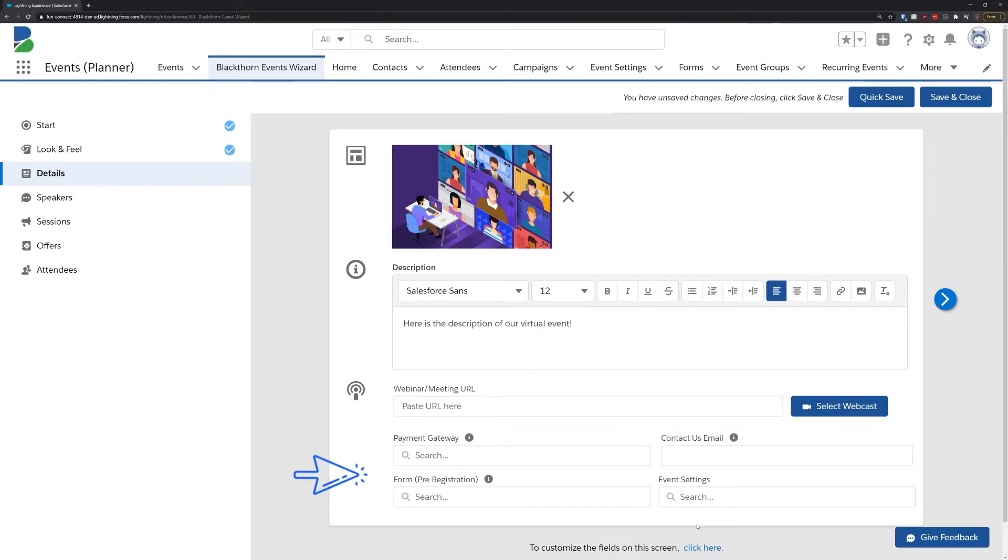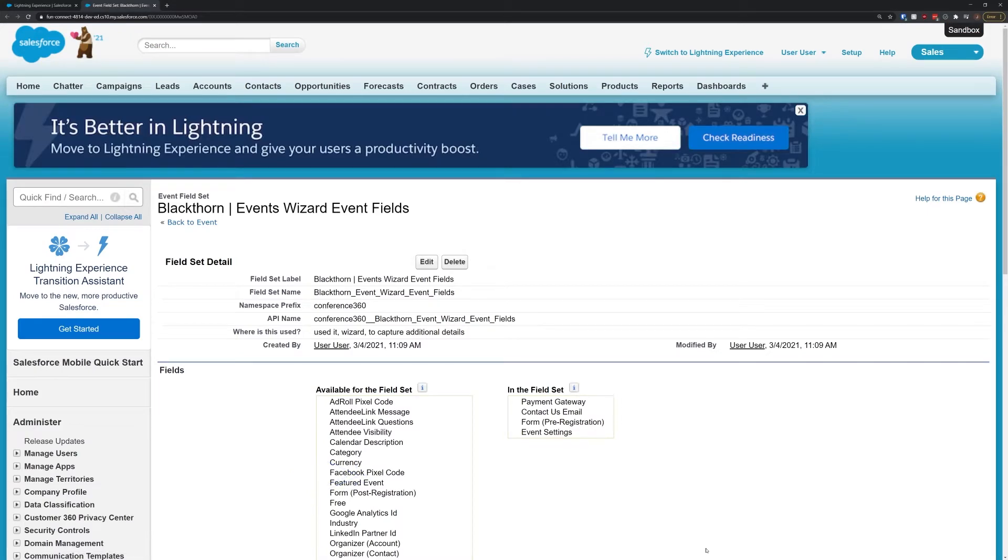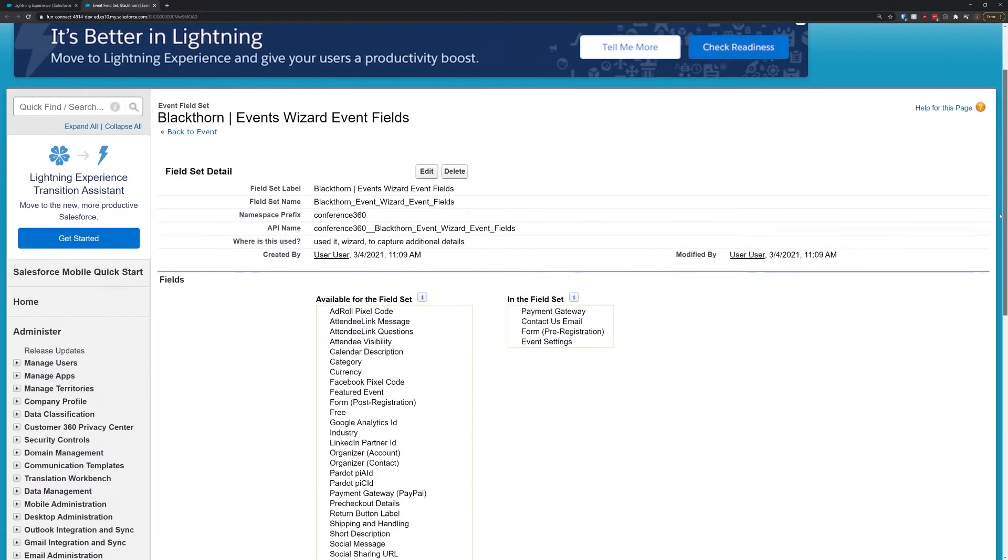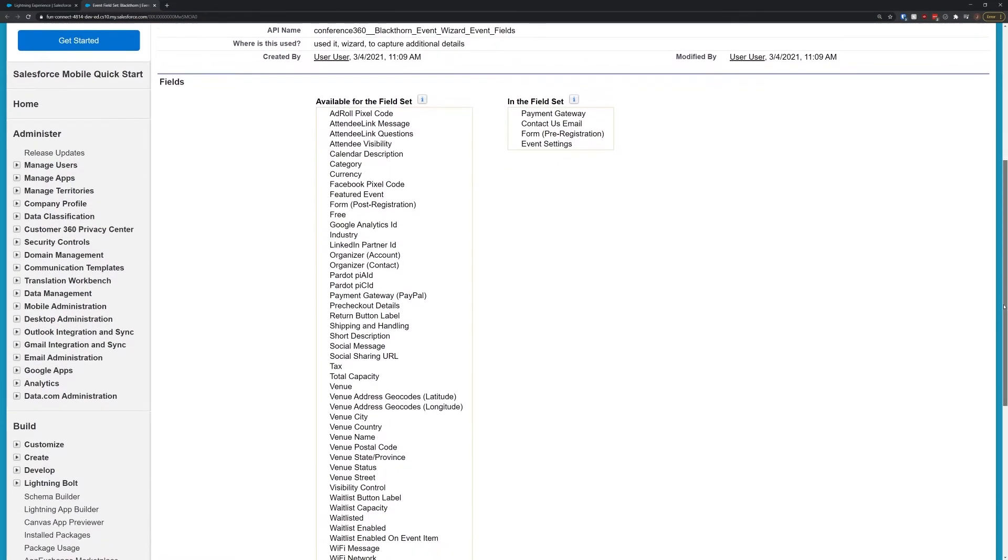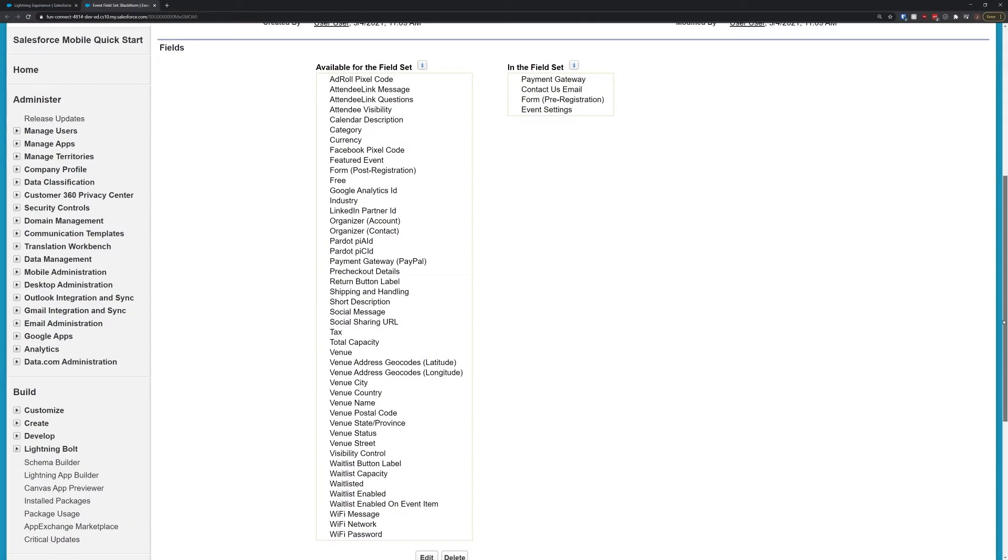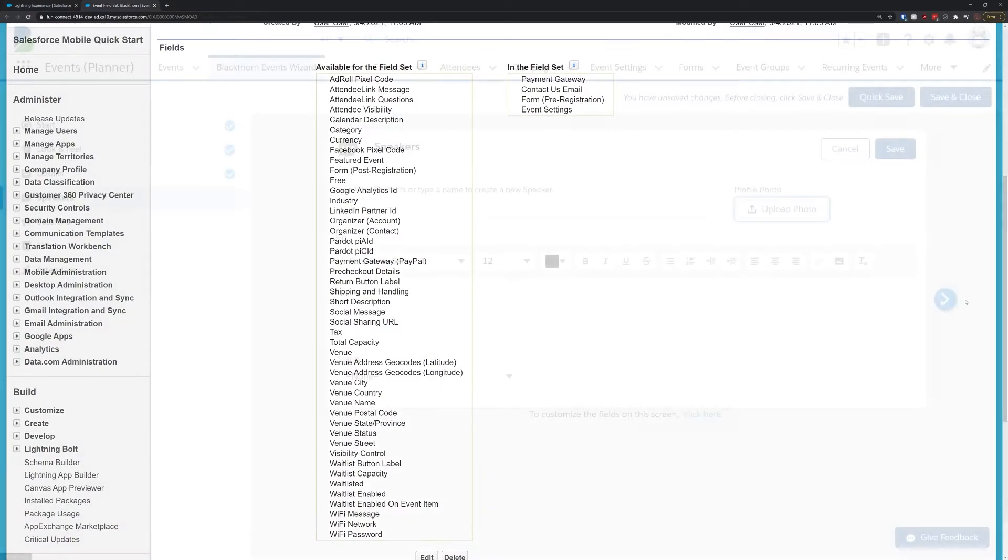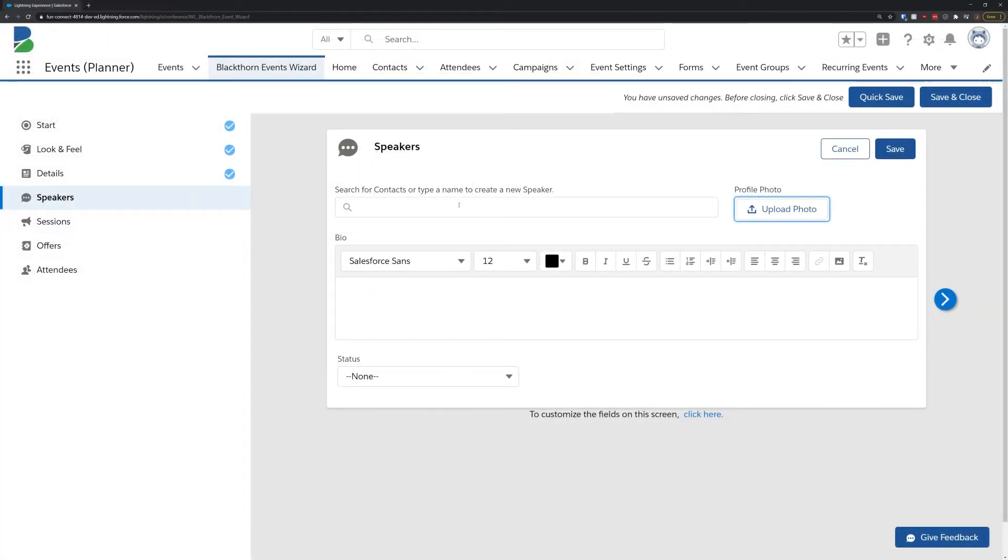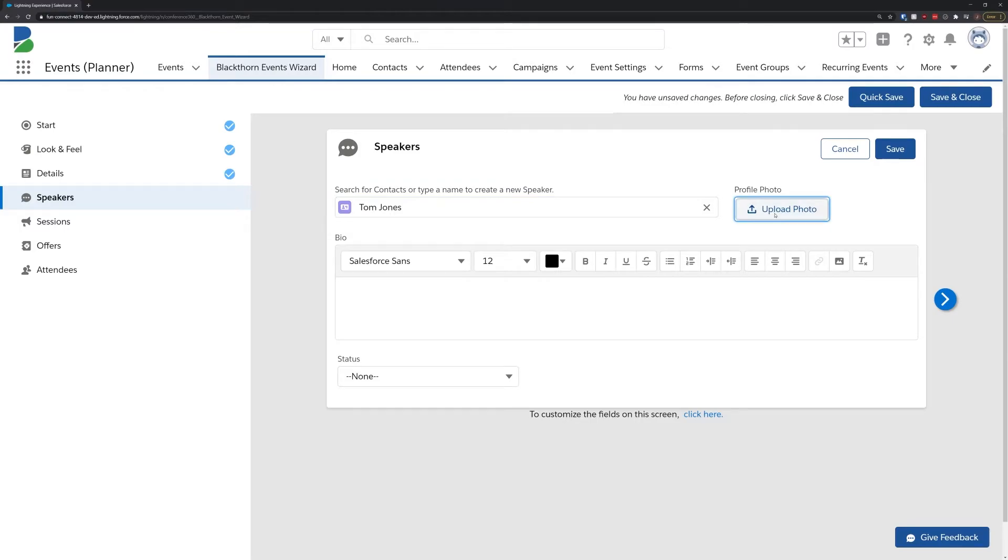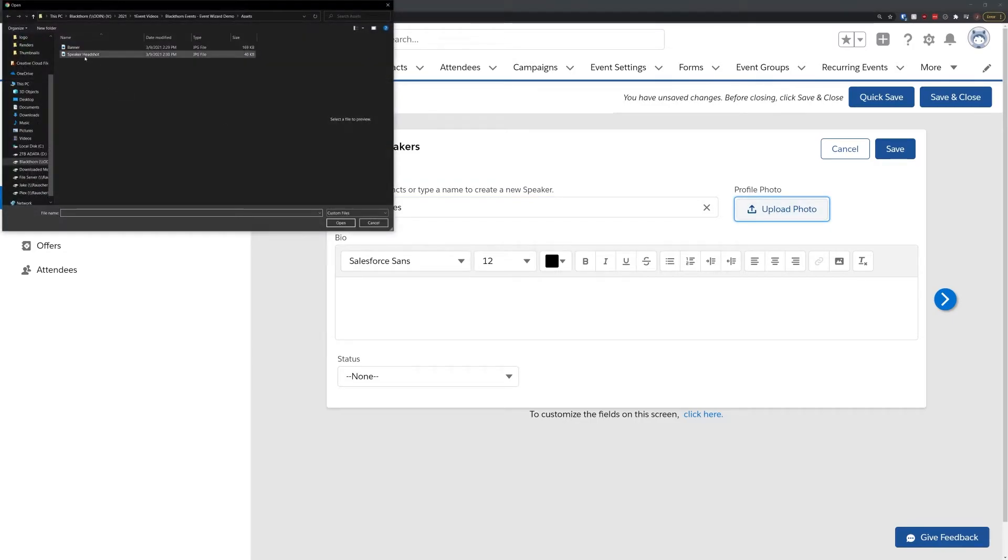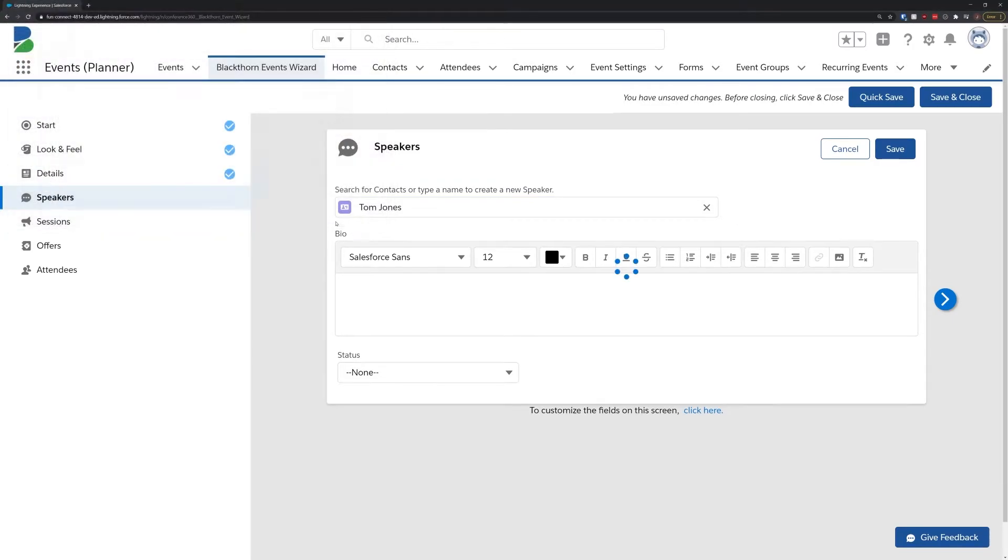These fields at the bottom are driven by what's called a field set, which is configurable by your admin, allowing your organization to customize the event wizard to your needs. You'll also see them on the next few screens as well, giving you and your organization an immense amount of control over your event wizard experience.